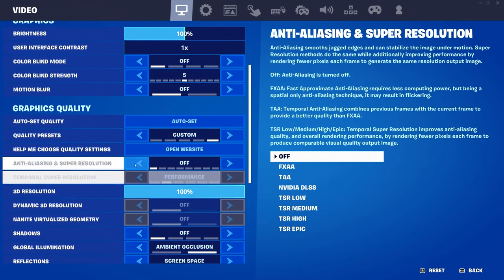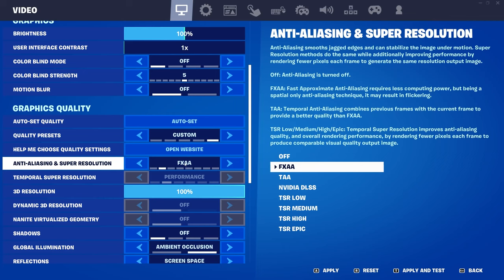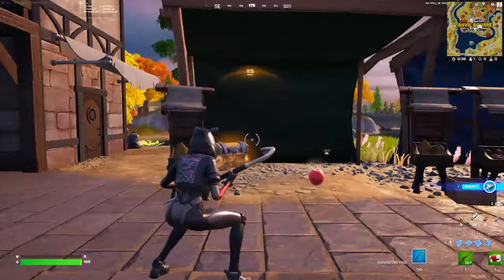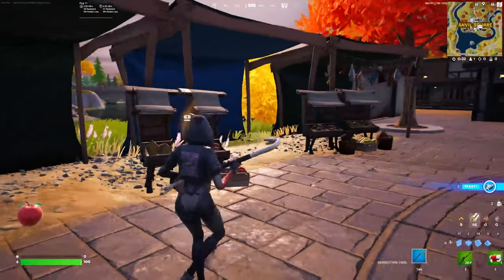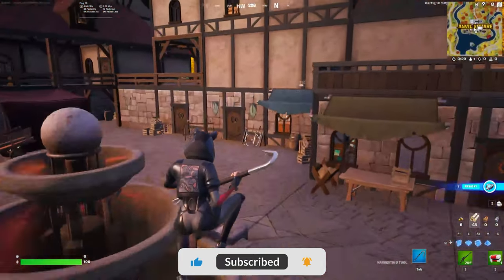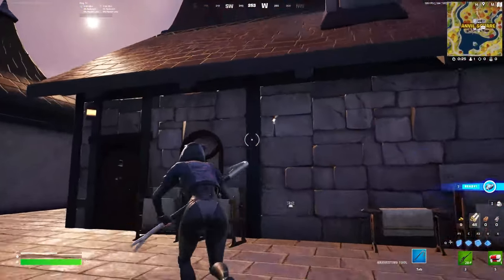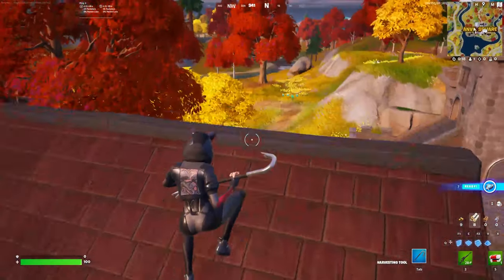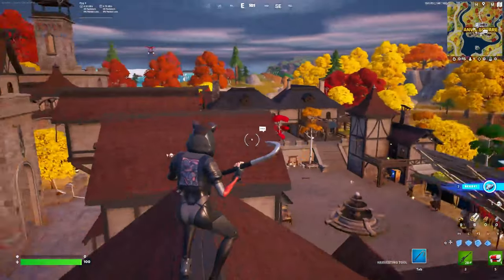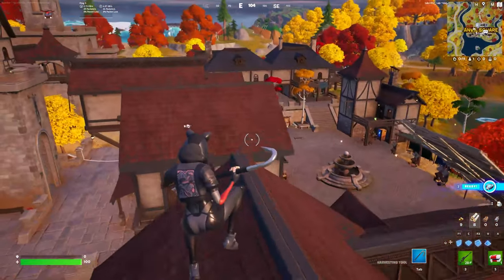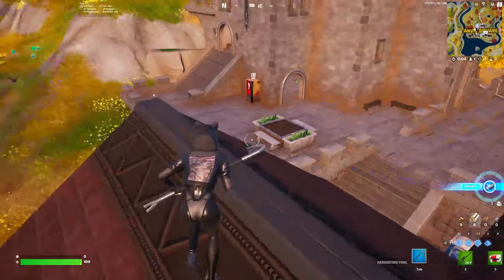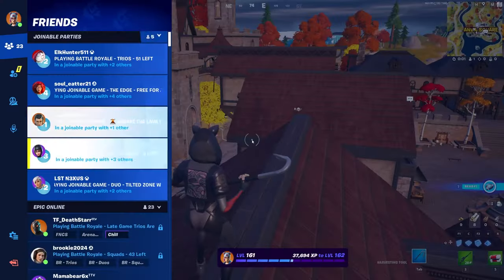Now let's go through the different anti-aliasing options. First up is FXAA — Fast Approximate Anti-Aliasing. It requires less computing power but being spatial-only it may result in flickering. With FXAA, I'm seeing averages above 100 frames, with a low around 97-109, which is pretty good.